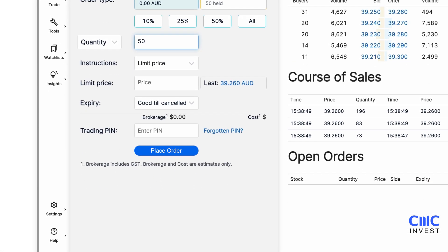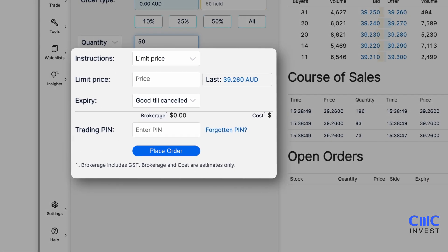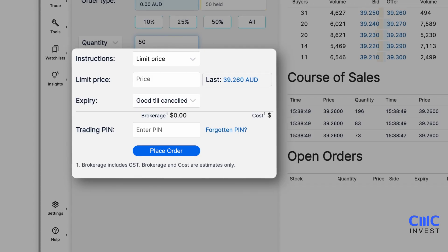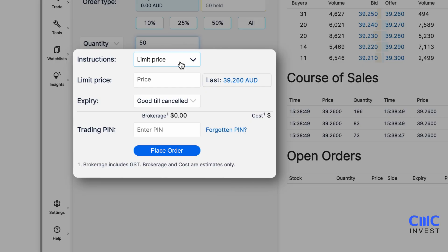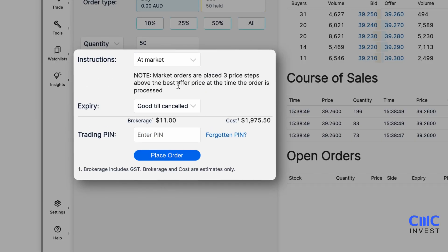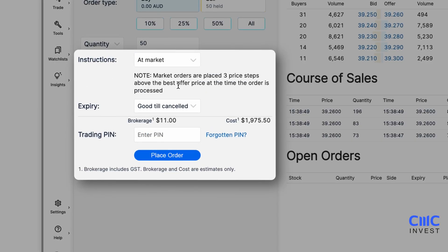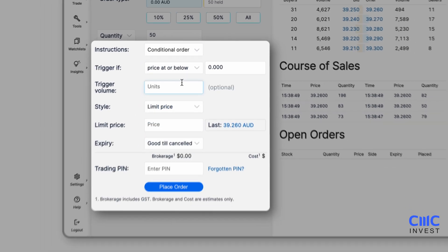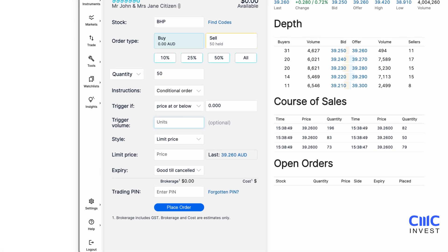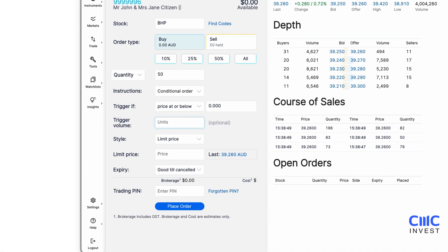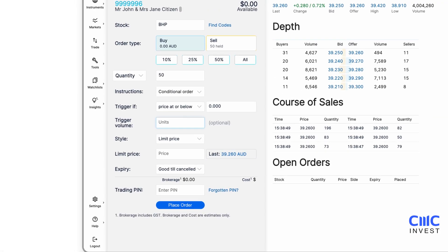Under instructions, select your preferred order type. A limit order allows you to specify the maximum price you are willing to pay for a buy order or minimum price you will accept for a sell order. A market order executes immediately at the current available price and can only be placed during market hours. A conditional order allows for detailed trade parameters based on price and volume triggers. To manage risk, you can set a stop loss or take profit using limit, market or trailing orders.